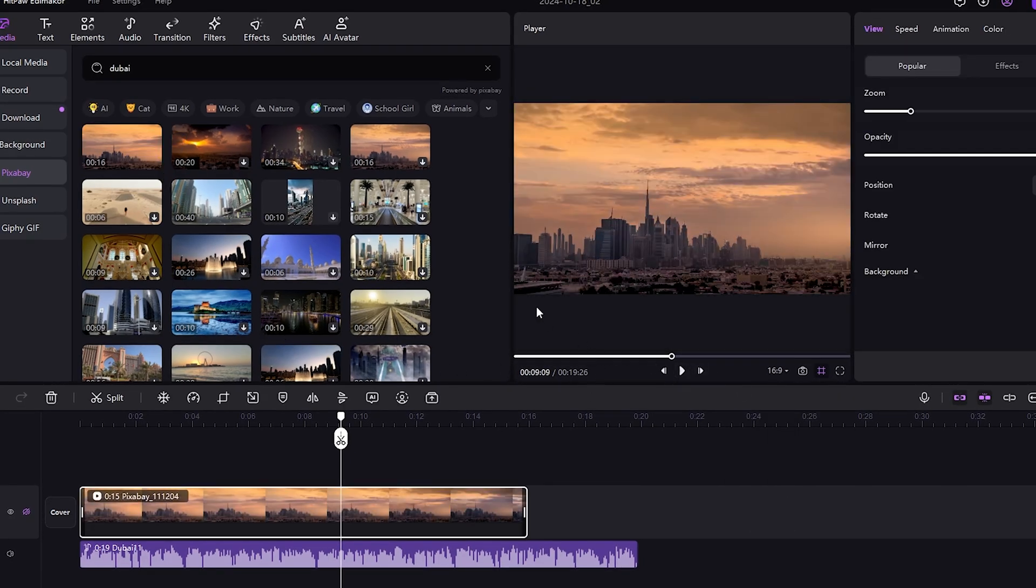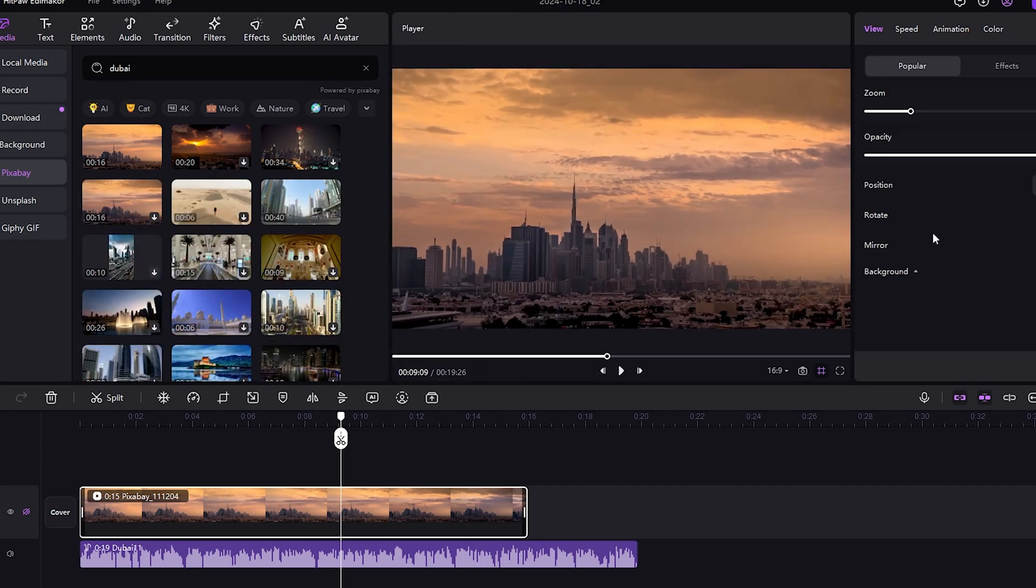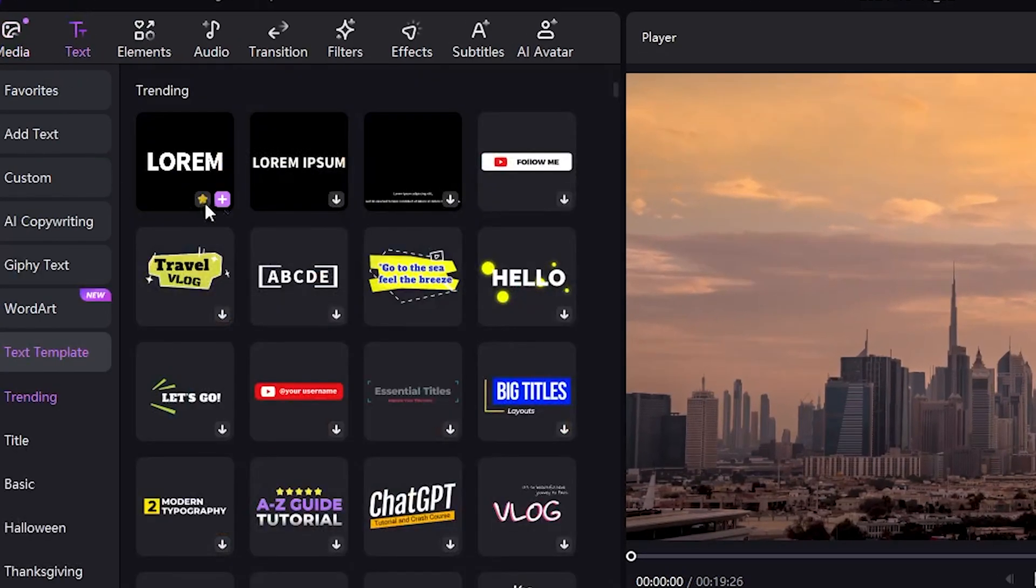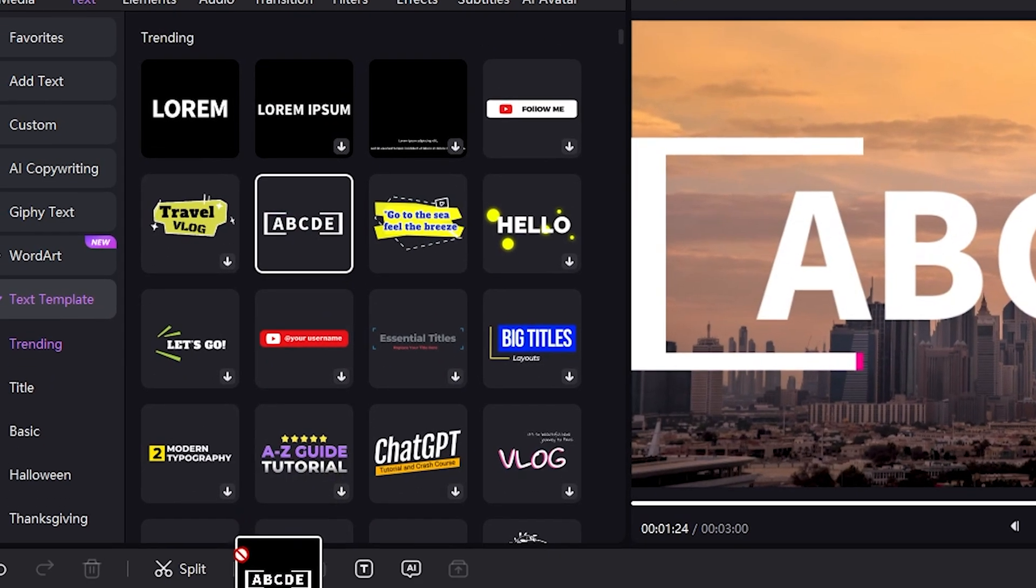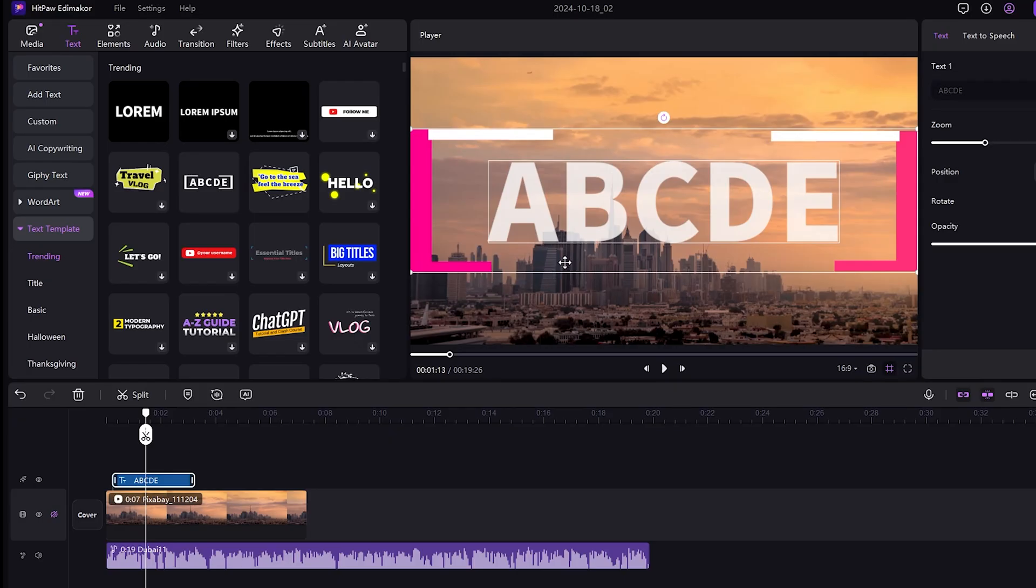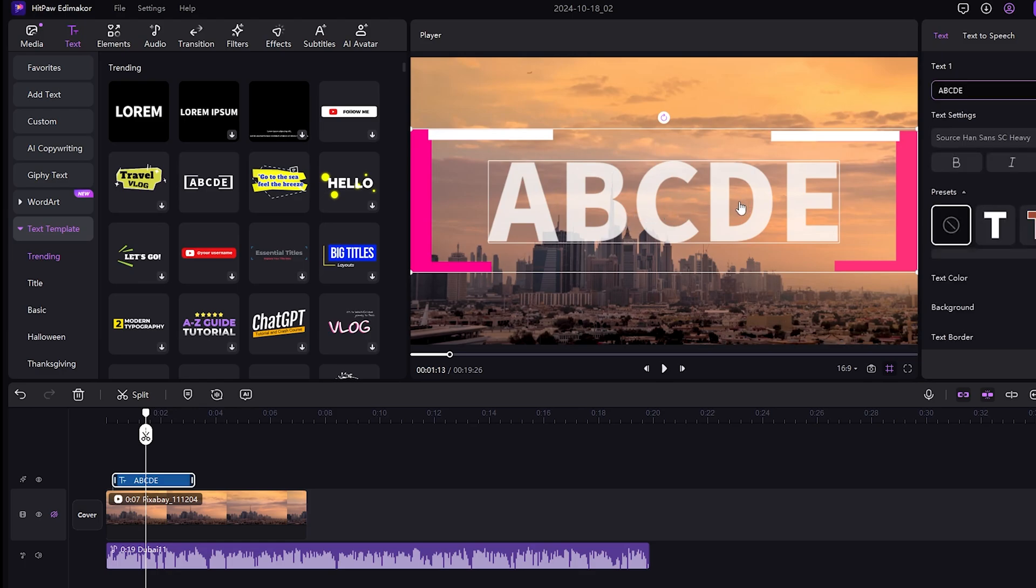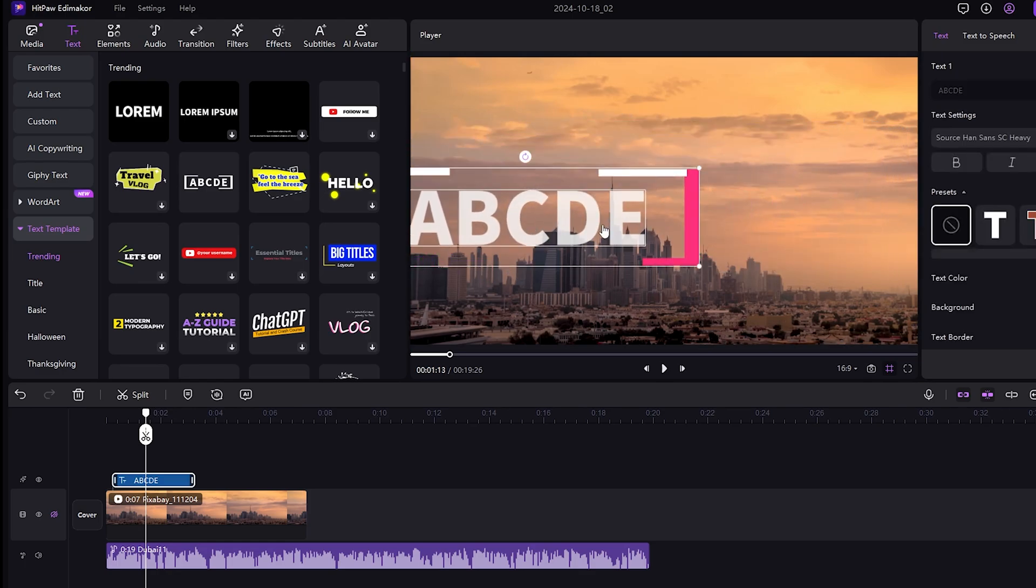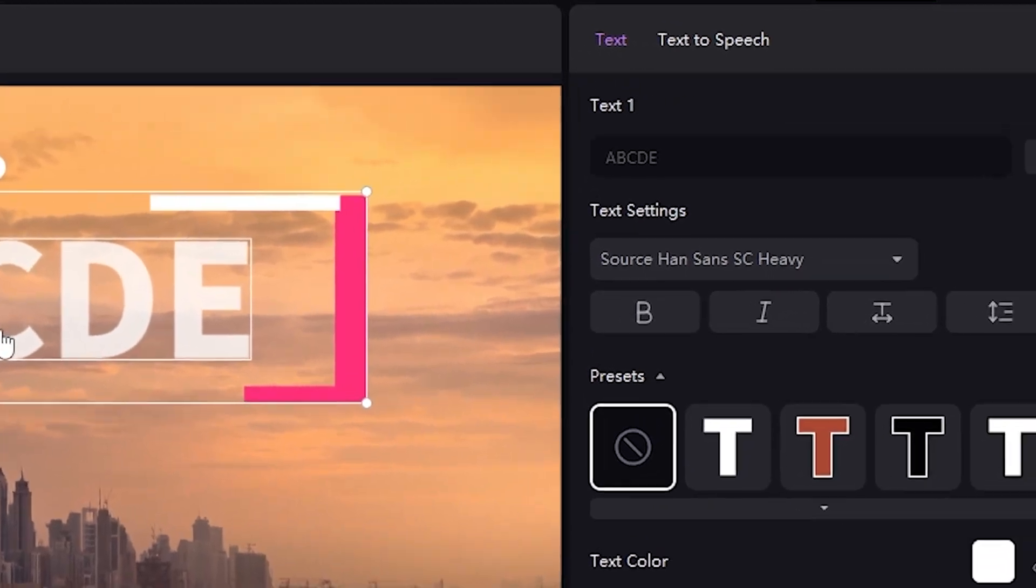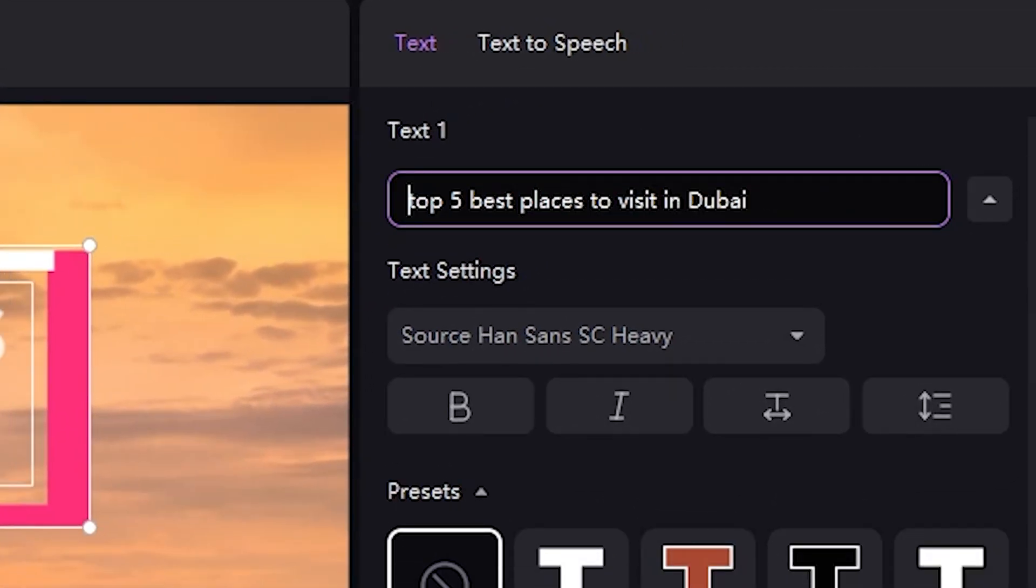Now, we need to add our title over the video footage. Let's do that. There are many text templates available, but I prefer this one. Simply drag and drop it. Okay, my text template is set. Now, I'll change the text manually. You can see that I've changed the text on the screen to Top 5 Best Places to Visit in the Dubai. There are also many options available, such as bolding the text or changing the font to your preference.